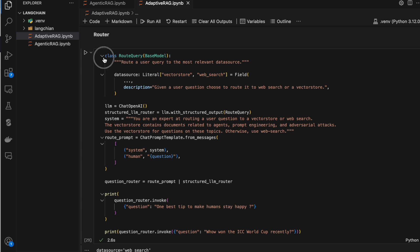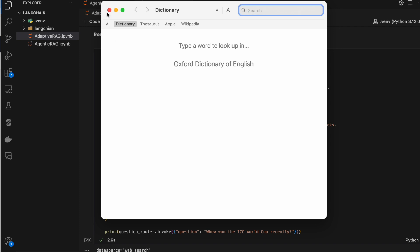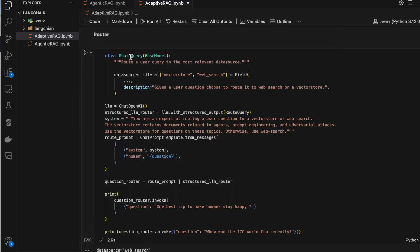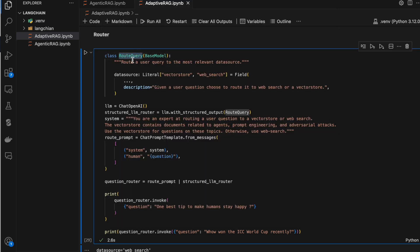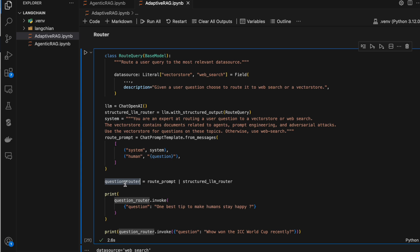I'm using the Pydantic way because OpenAI supports it. I have a class called RouteClass with a variable called data source. The LLM will have two options: either do a web search or check the vector store. This particular chain will decide whether to send the request to web search or to the vector store, and its output drives that routing decision.